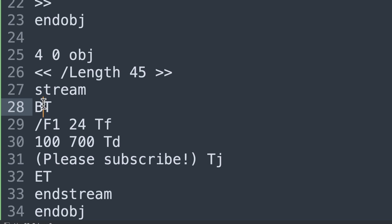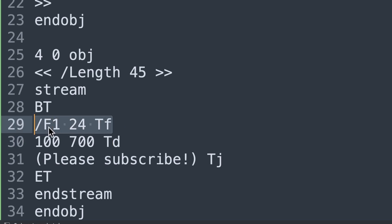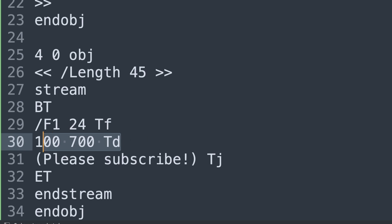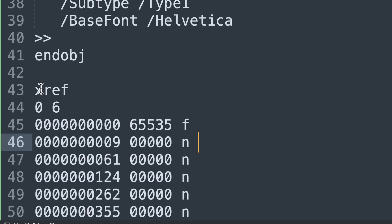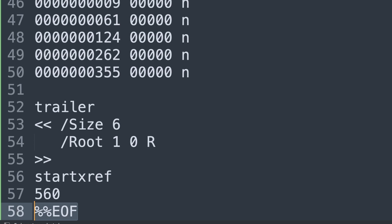We have BT for begin text and ET for end text. Here's where we set the text font, and these are the coordinates of the text — you can probably see what the text says in this PDF. Next, we have the font dictionary, where we specify the base font as Helvetica. And we're done with the objects. So we have the cross-reference table, which lists each object by its byte offset within the file, allowing readers to quickly find and access the objects. This is very hard to make by hand — I had to use ChatGPT to come up with the byte offsets of each element. The final part is the trailer, and then we have the end of file.